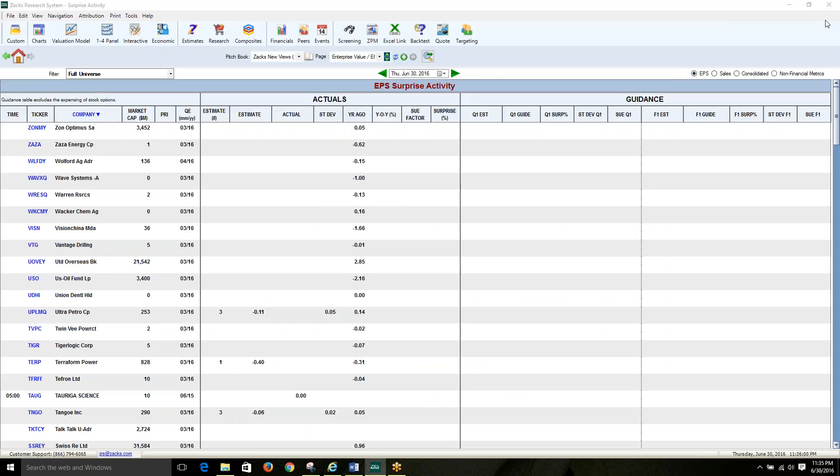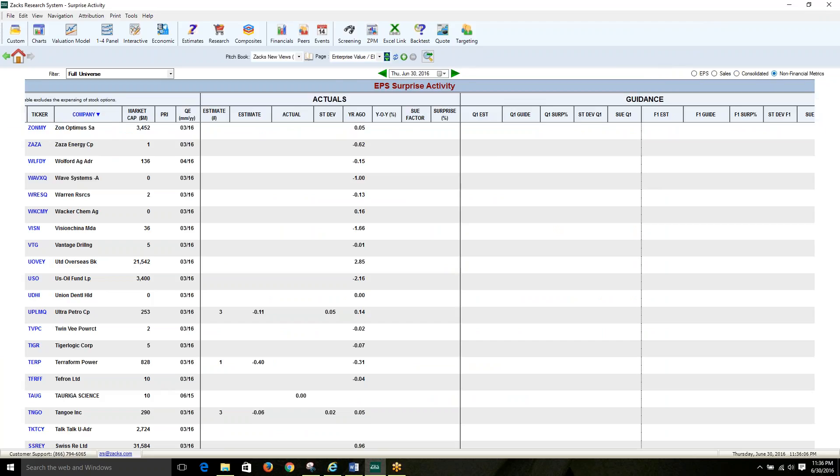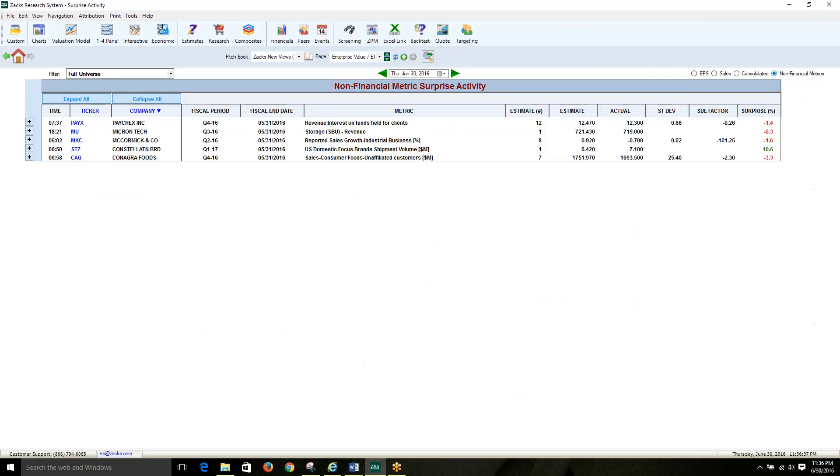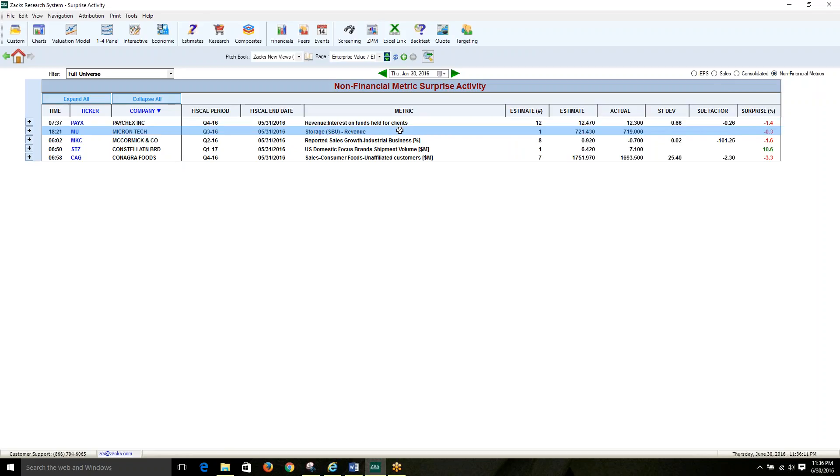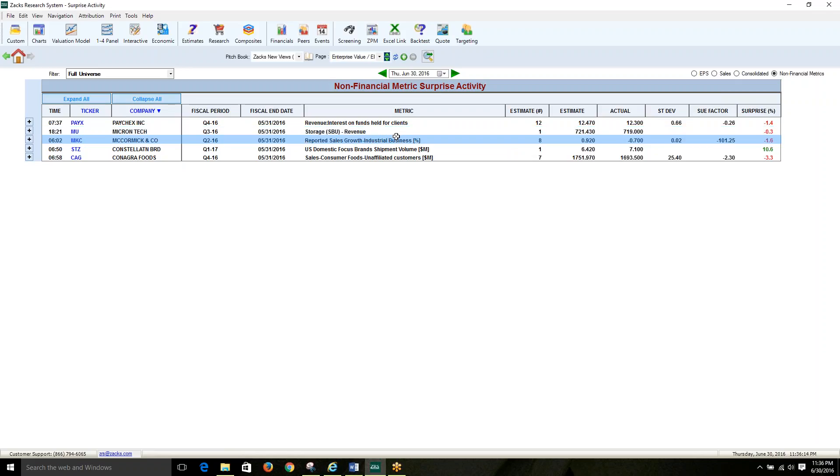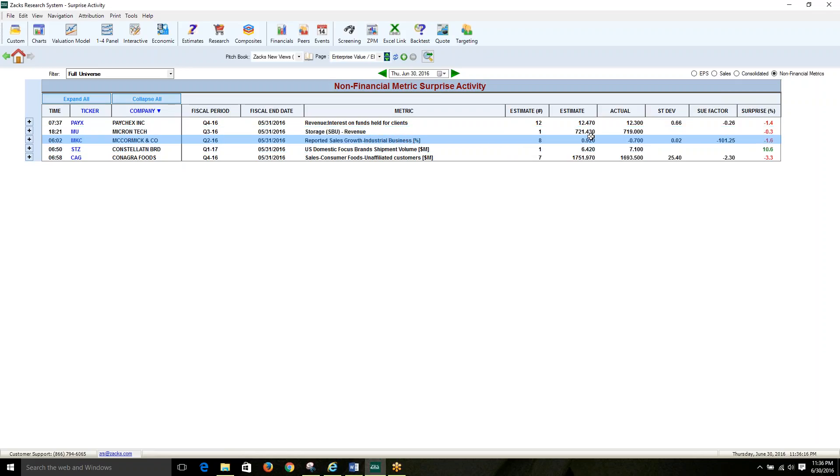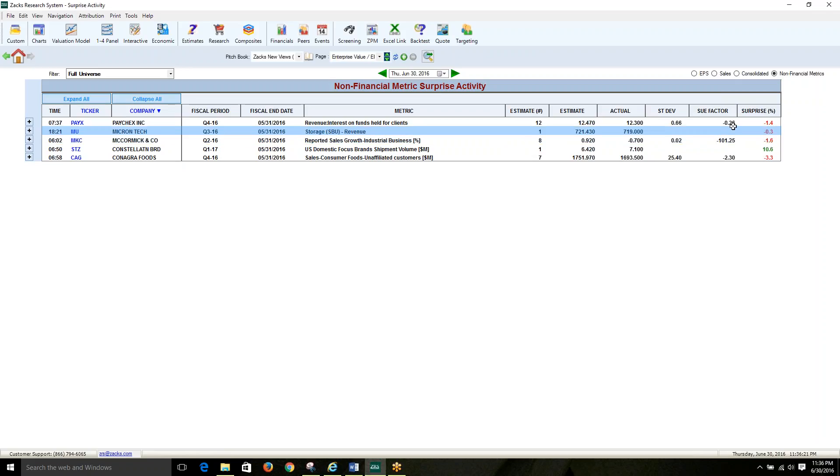This intraday non-financial metrics surprise view is updated shortly after a company reports, and includes the consensus estimate, the standard deviation, the actual, the SUE factor, and the percentage surprise.